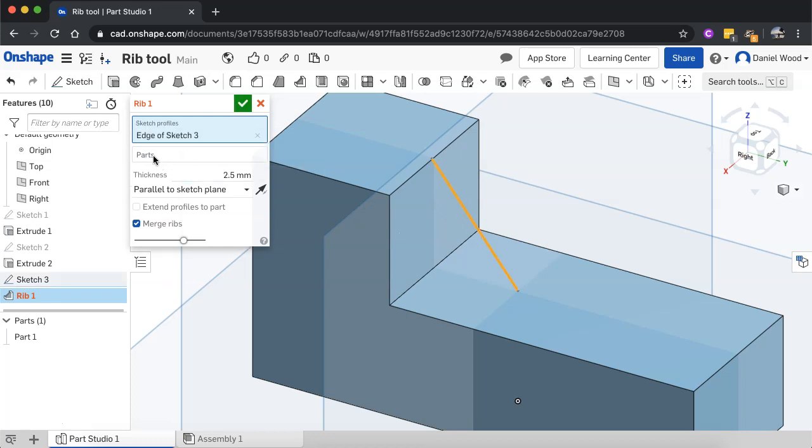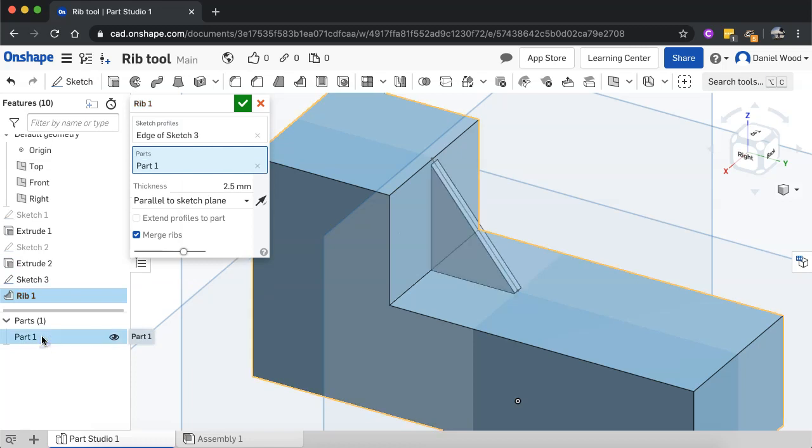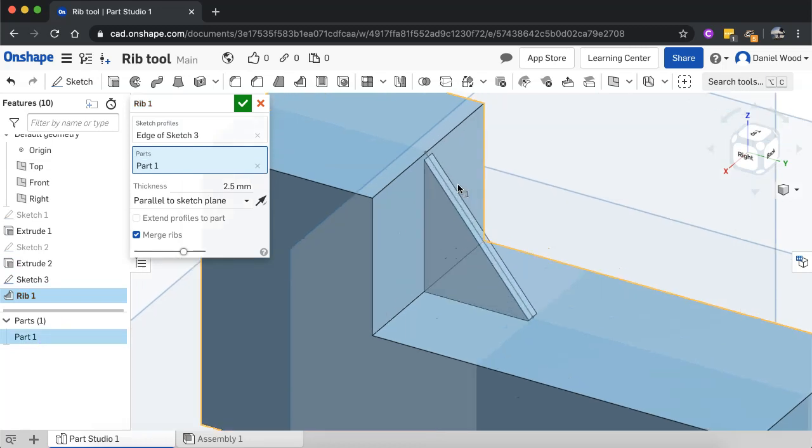And then I'm going to click on parts and select the part, this shape that I've created. Click on that part. And there we go. Easy as that. Got a rib.